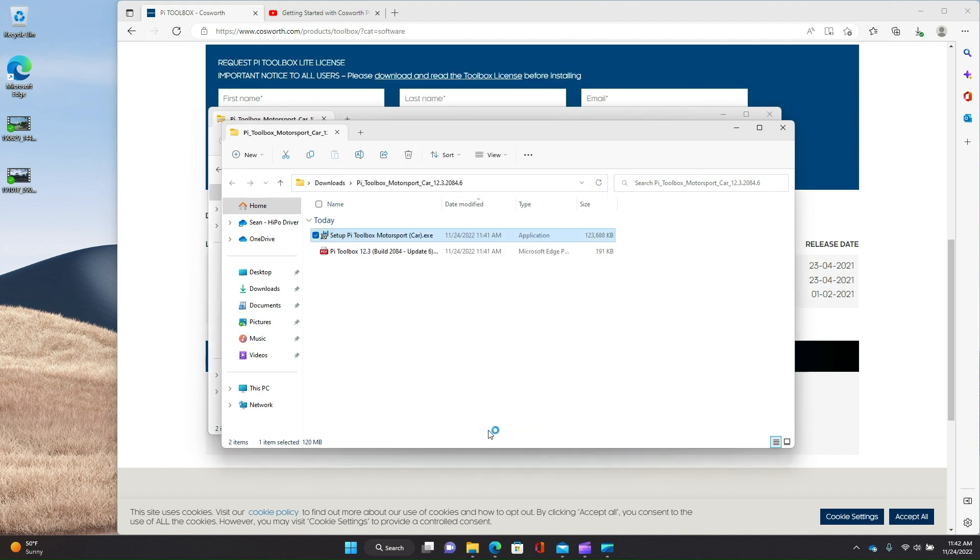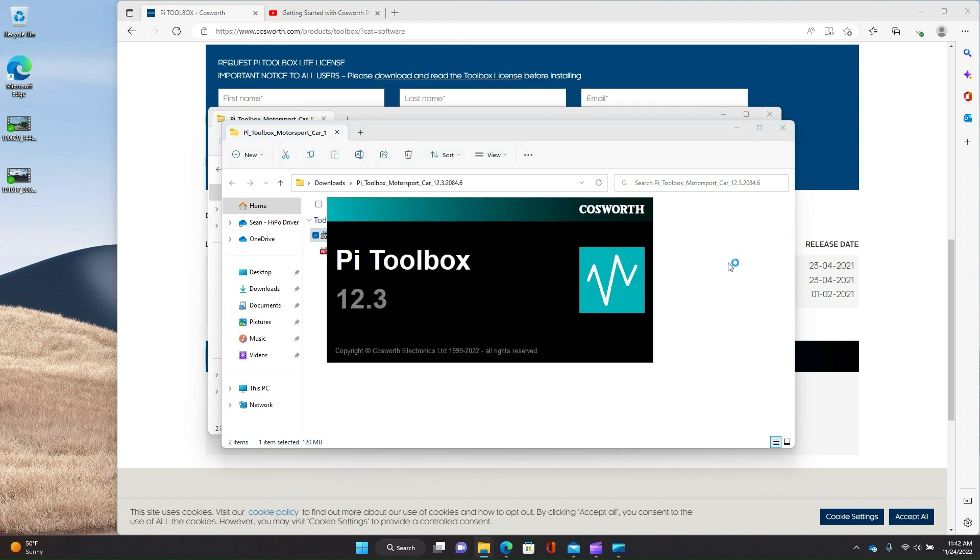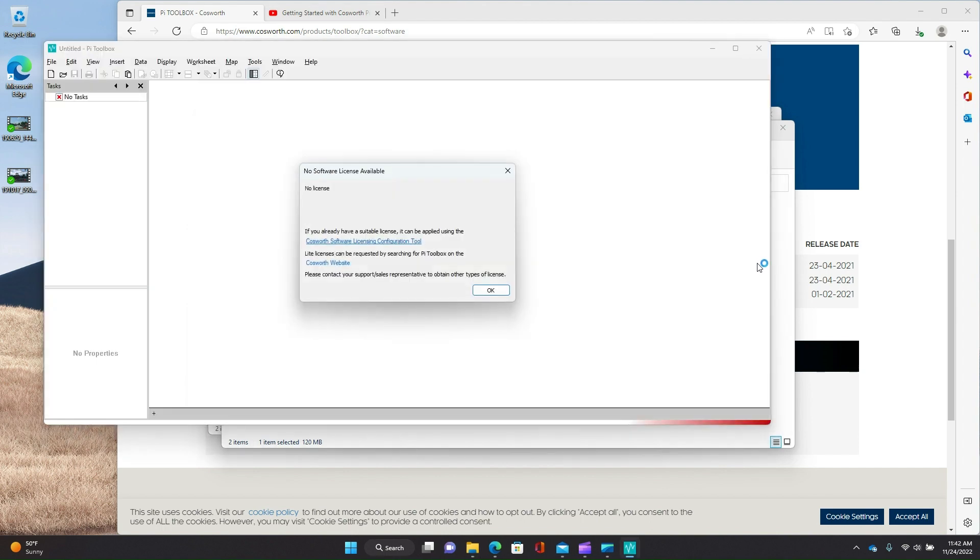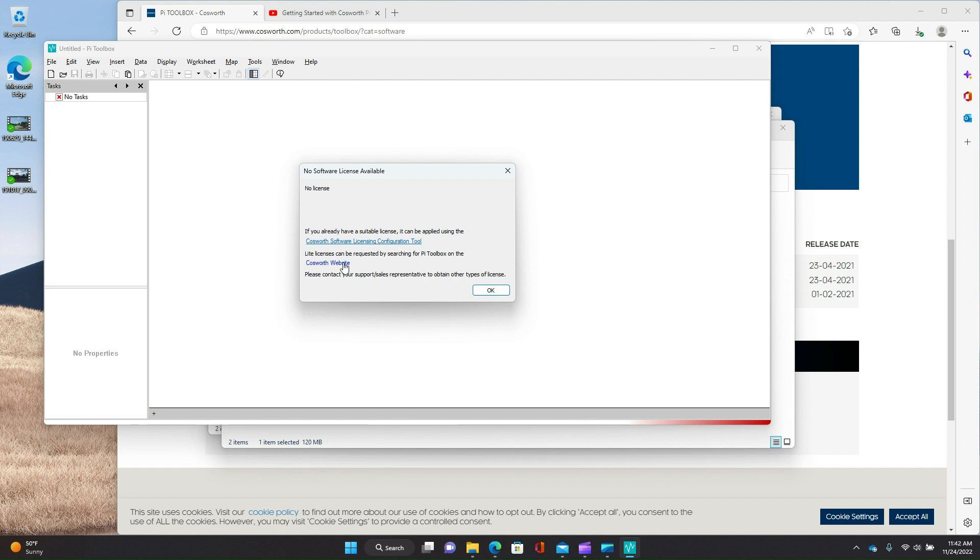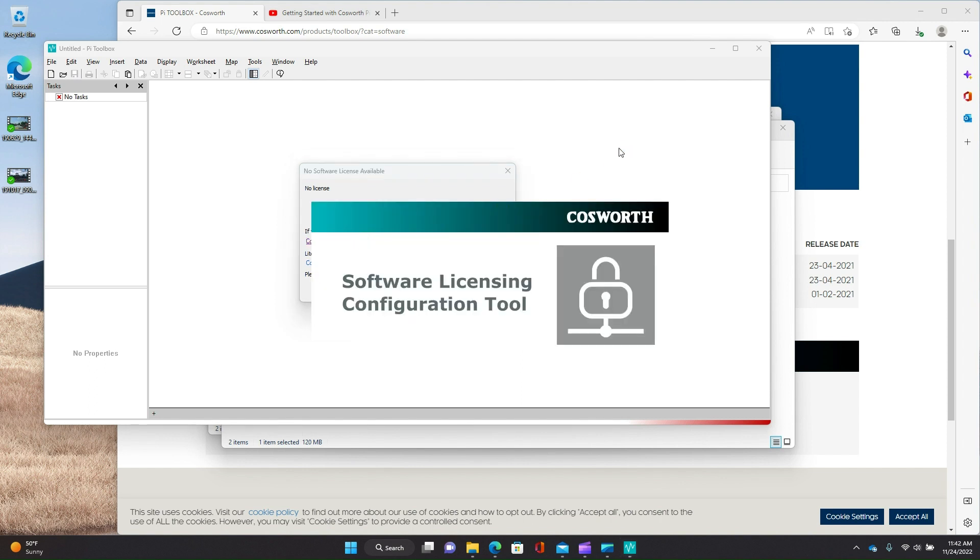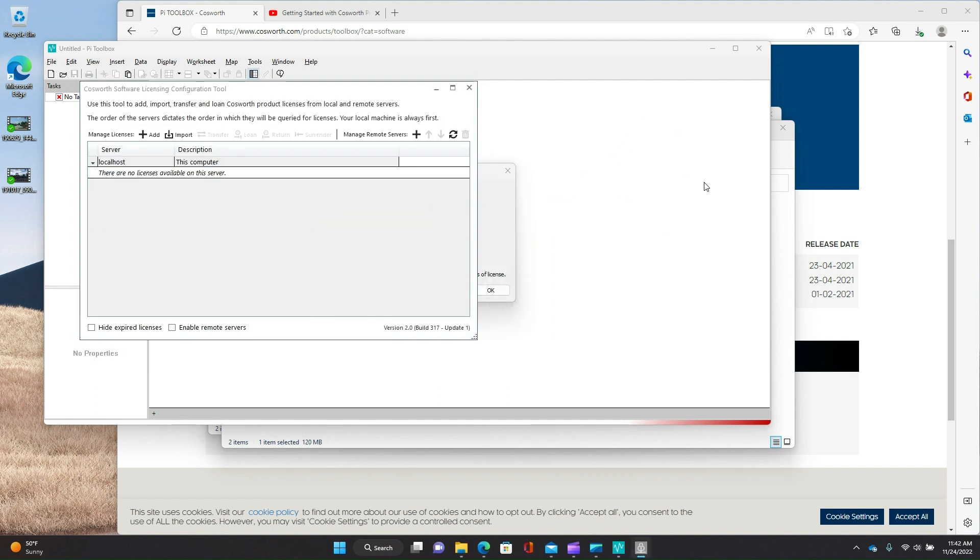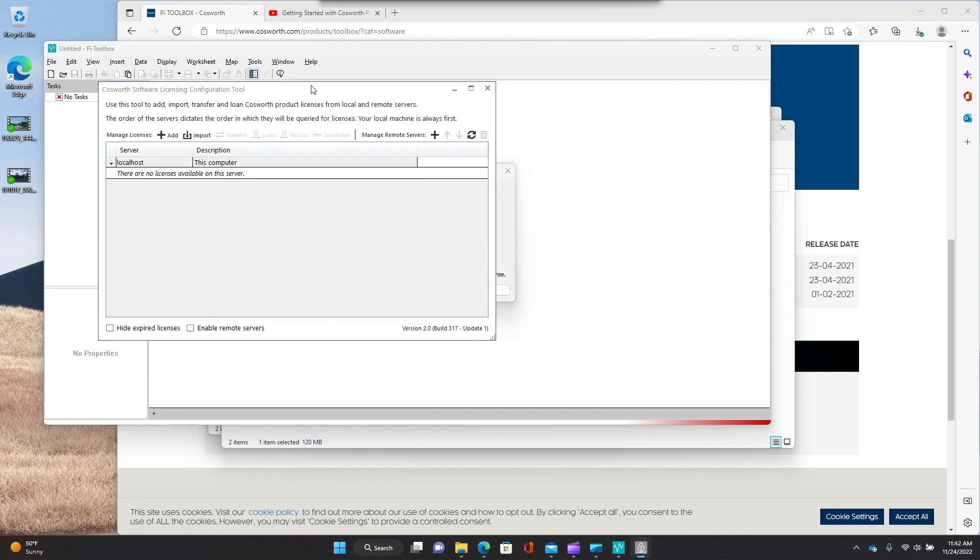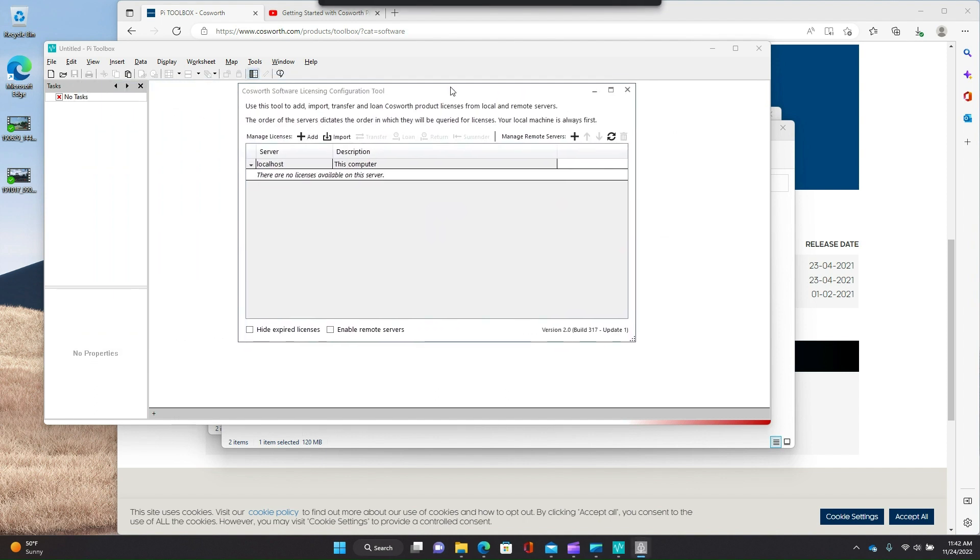So if we just go ahead and hit launch, let's see what happens. PyToolbox 12.3, no license available. And you see this link, software licensing configuration tool. If for some reason you don't see this and click on it, it's actually in your start menu. It installs that as a separate application. Let's go ahead and do that.